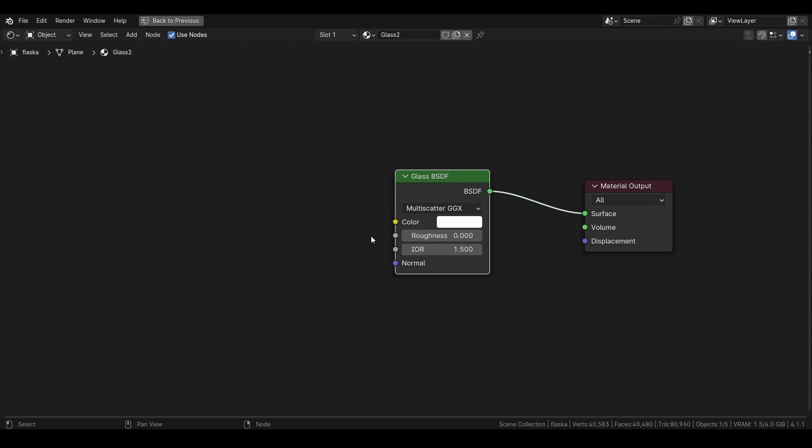Alright, so you have seen the thumbnail. We will create a glass shader. This glass shader is mainly for glass bottles. I don't think this will look as good as it does on normal glass.